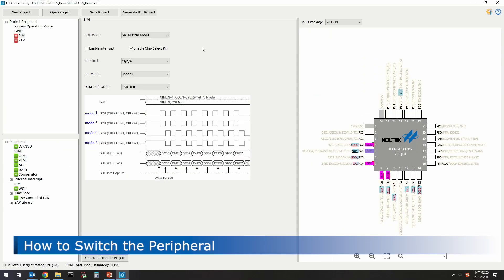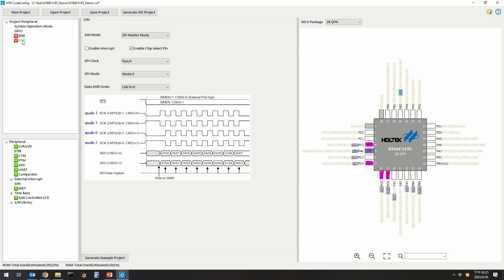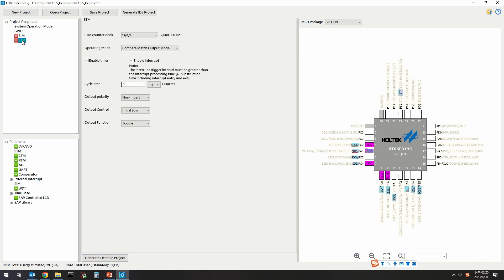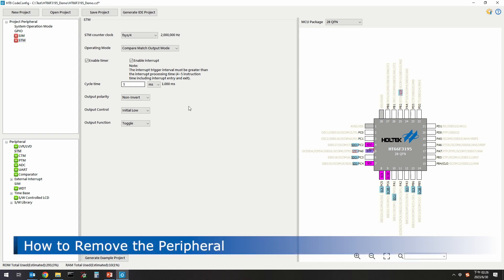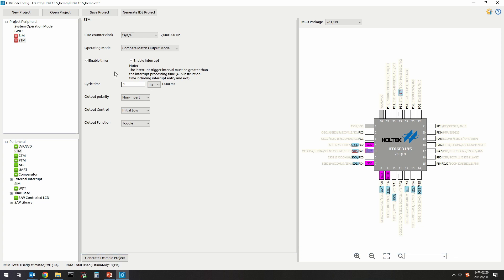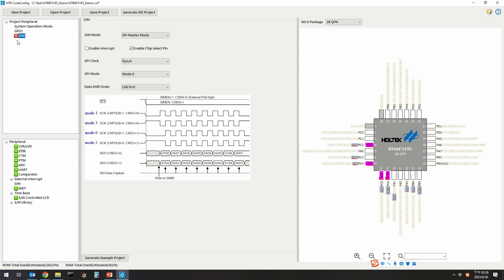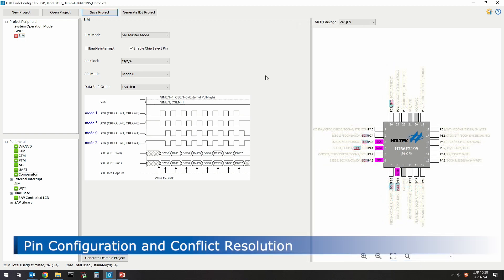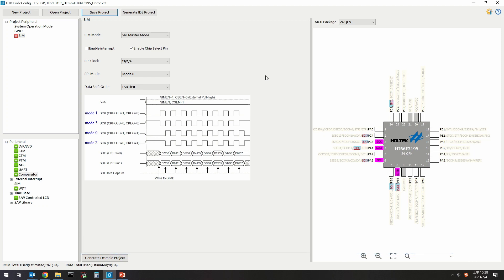To switch the peripheral settings, click on the peripheral to be set directly in the added peripheral area to complete the switching. To remove an added peripheral, click the X icon next to the peripheral to be removed. Next, introduce pin configuration and conflict resolution. Assume that the SIM pin configuration is as shown in the figure.